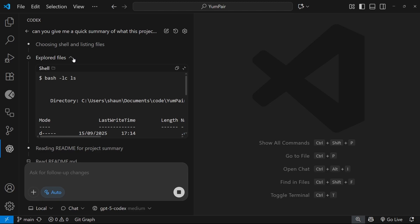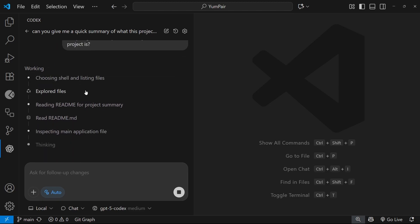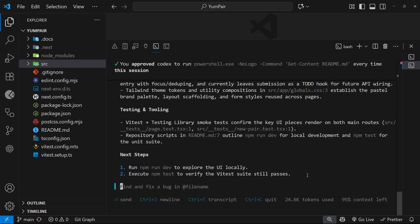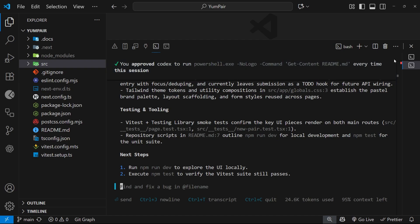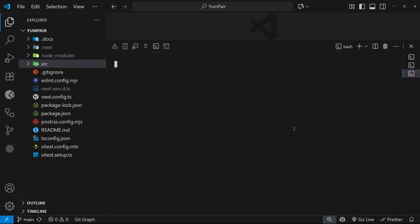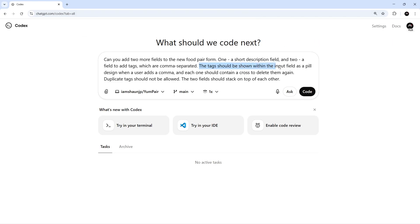There's also the Codex CLI which is much more in the mold of Claude Code where we interact with the models and delegate tasks directly from the terminal. Then there's the Codex Cloud service which is a browser-based tool that we can connect to a GitHub repository and then use to assign tasks for Codex to work on.